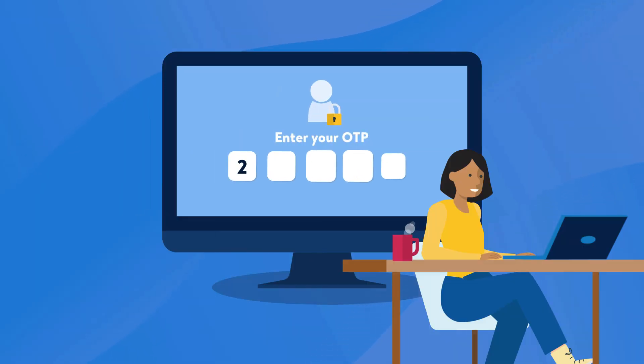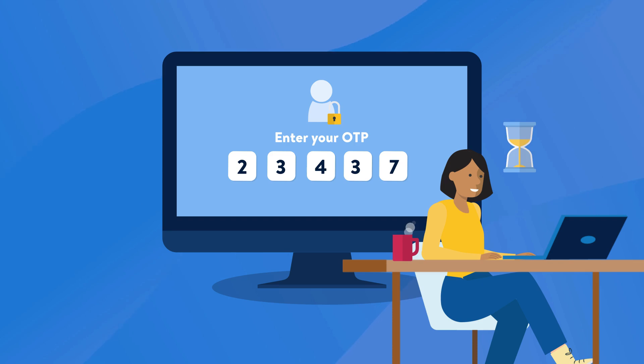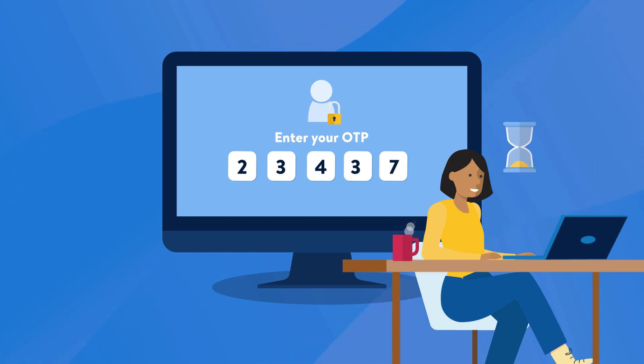New sellers will have two-step verification enabled by default and will be prompted to set up their authentication method at the time of their initial login.